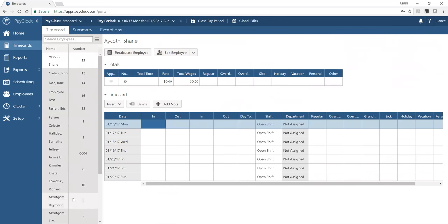The third tab is the exception view. For speed and efficiency, you may not want to look at every single time card — instead, you can view only time cards that have an exception you've decided to track. The exception view shows a list of employees in the first column and the exception and the day it occurred in the second column. Clicking on an exception takes you directly to the time card so you can act on and correct it.